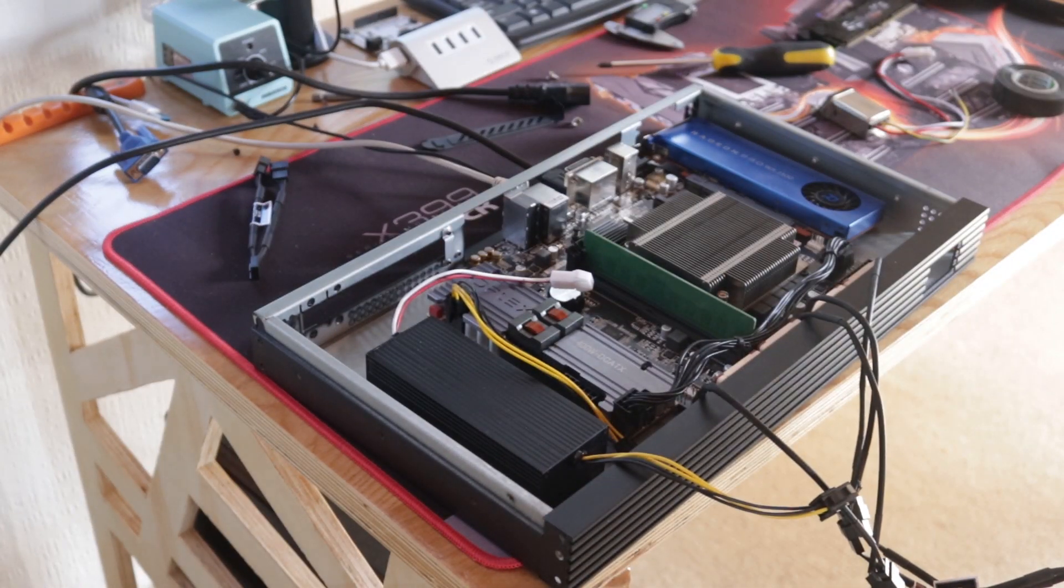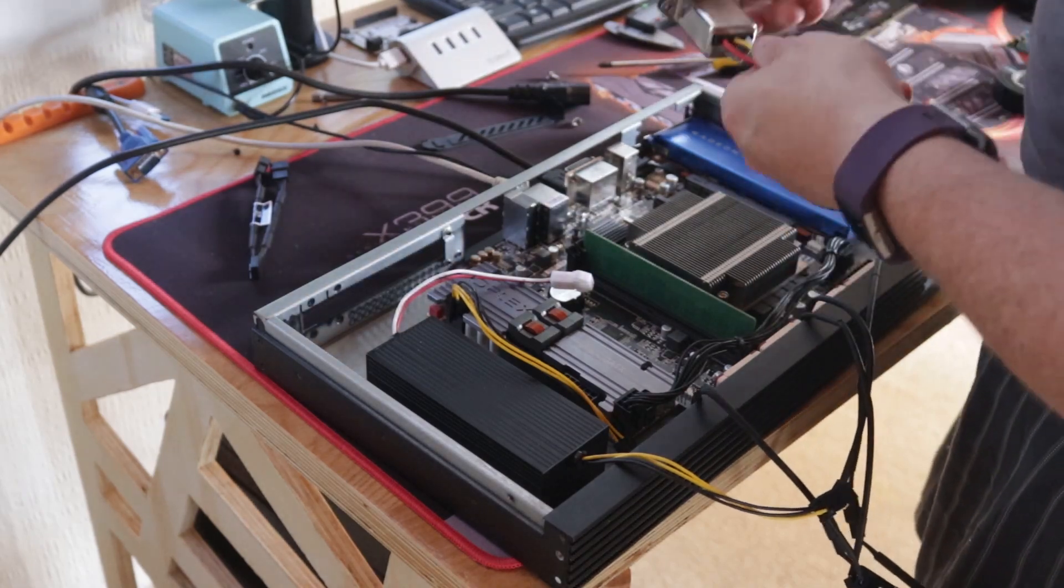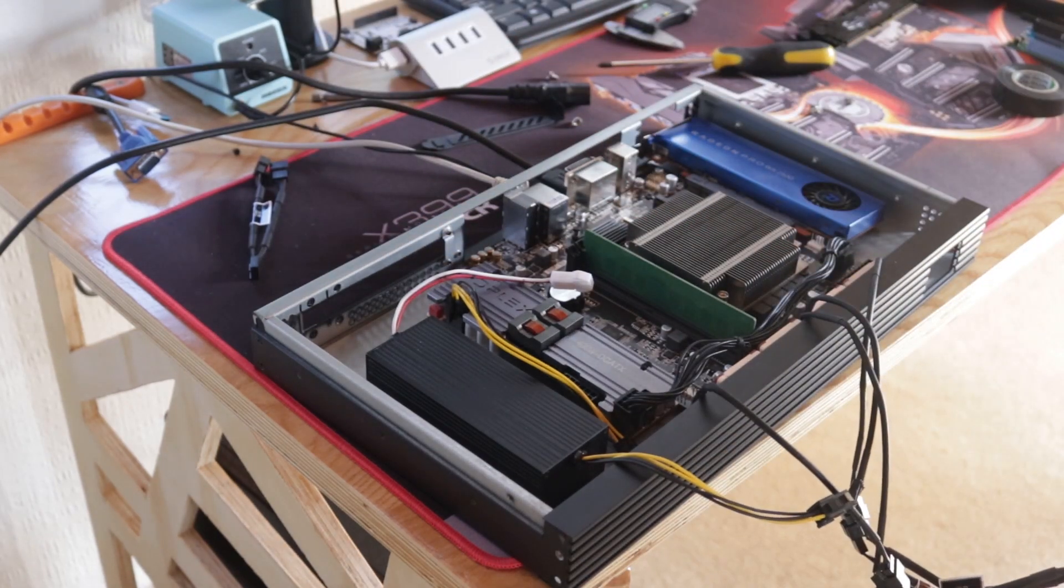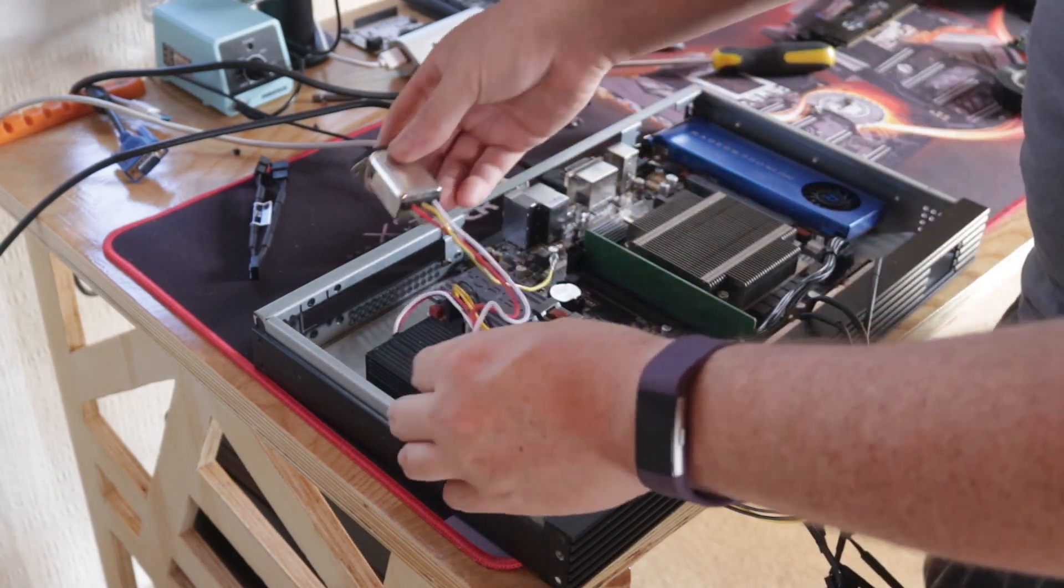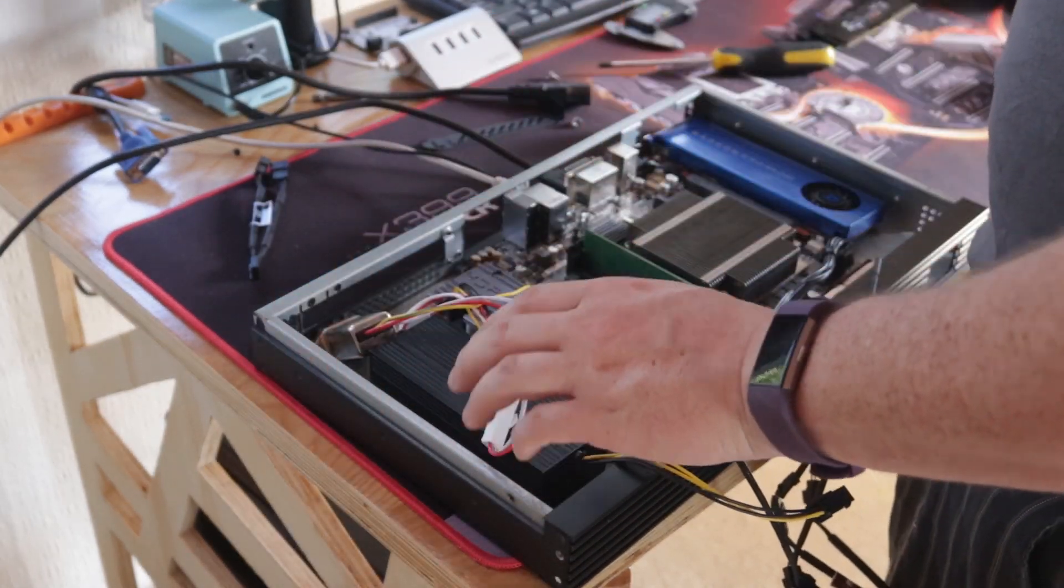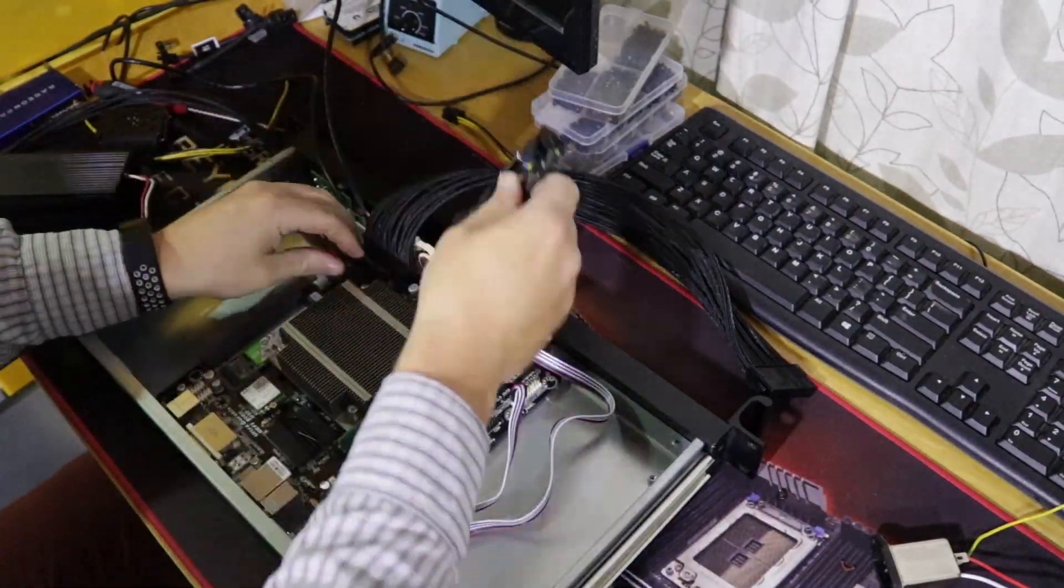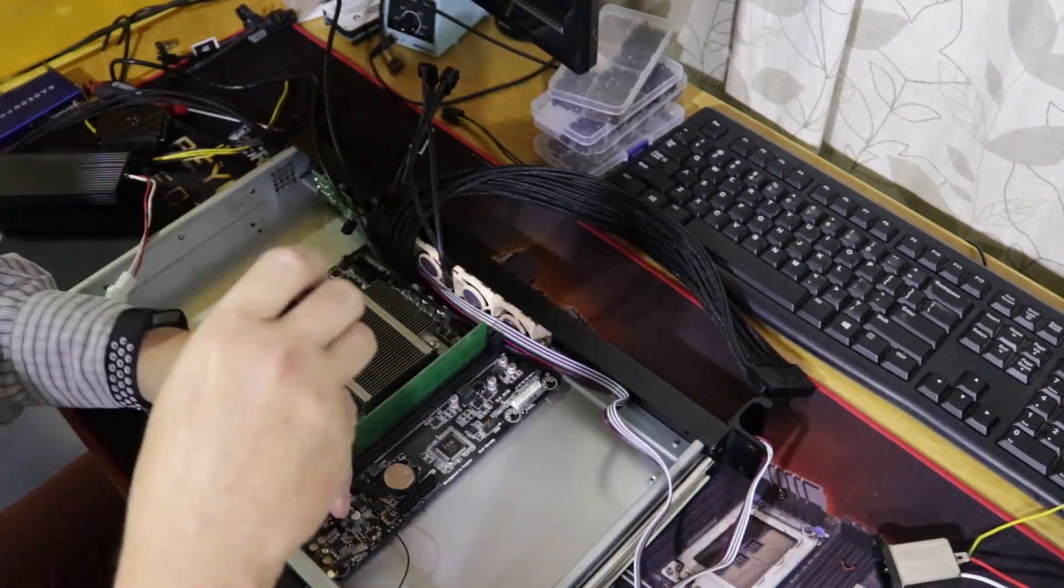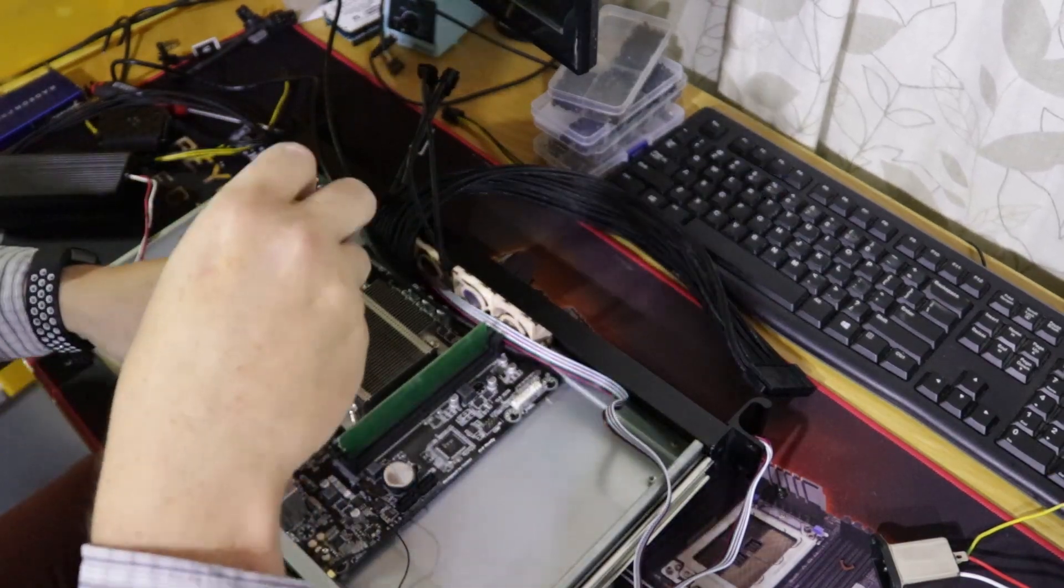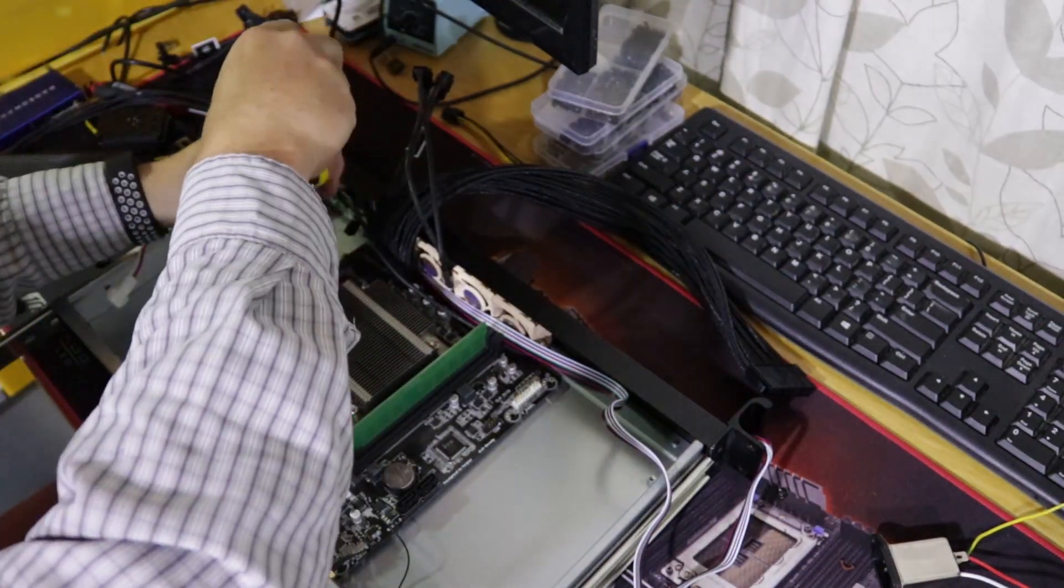Again, more cable management. In such a small box, cable management is key. To ensure the best cooling, I routed all the cables after the CPU cooler and memory in terms of airflow. Once the intake air flows through the heatsink, it can go wherever.